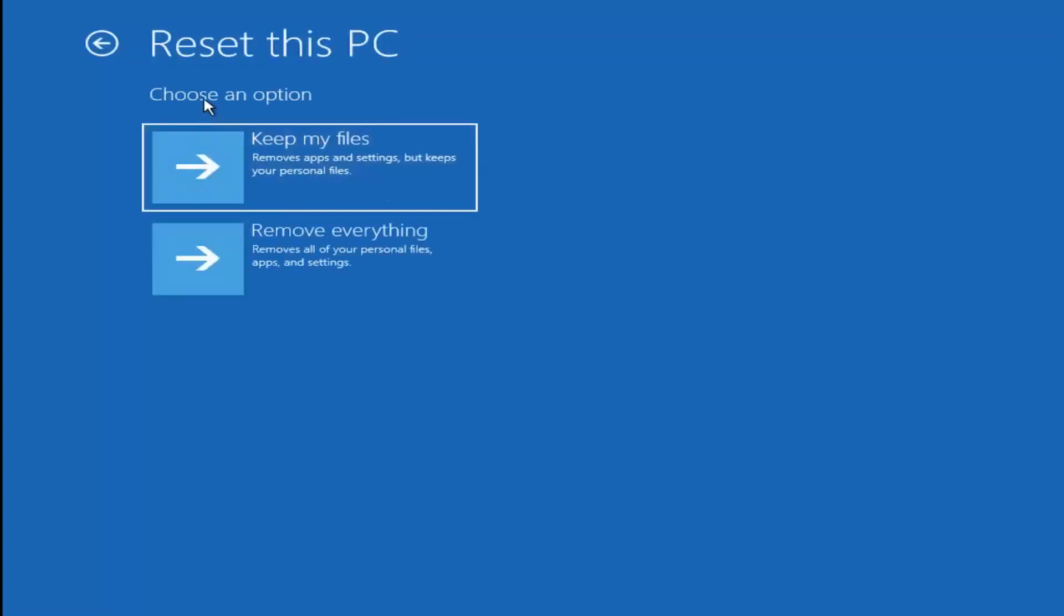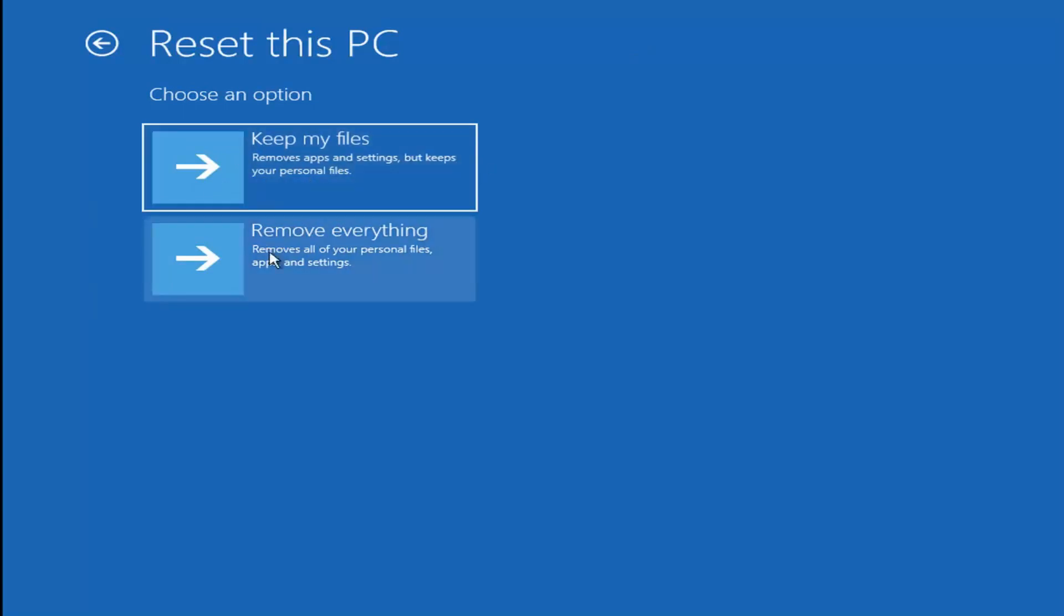If you are not afraid of losing your data on your computer and you're going to be cleaning it, so you're just going to have Windows remaining, but your files might not all be transferred over. You could select keep my files, which will remove apps and settings but keeps your personal files. Or remove everything, which will remove all your personal files, apps and settings.